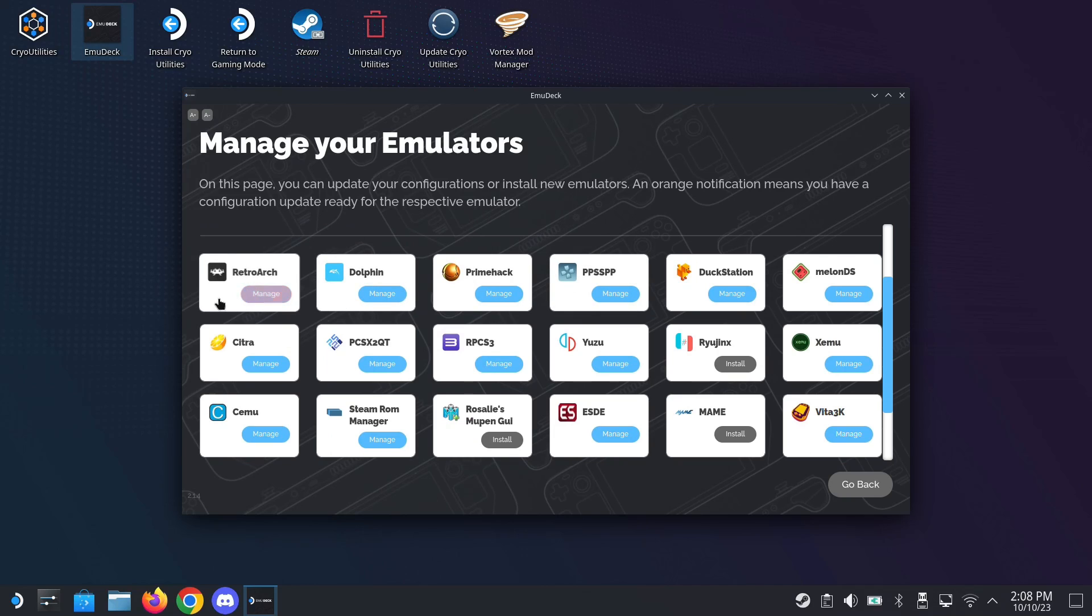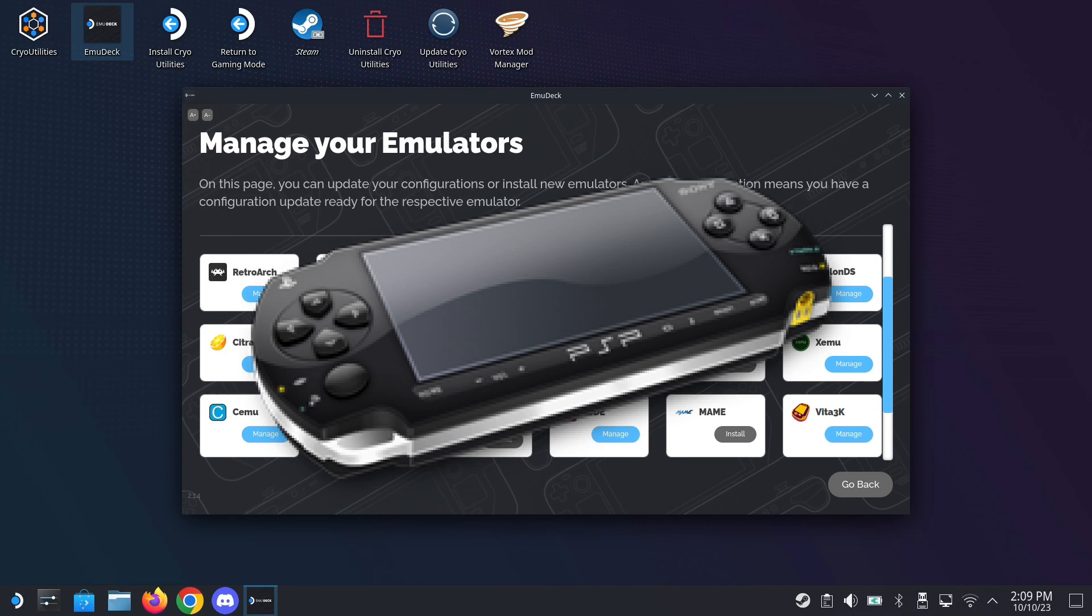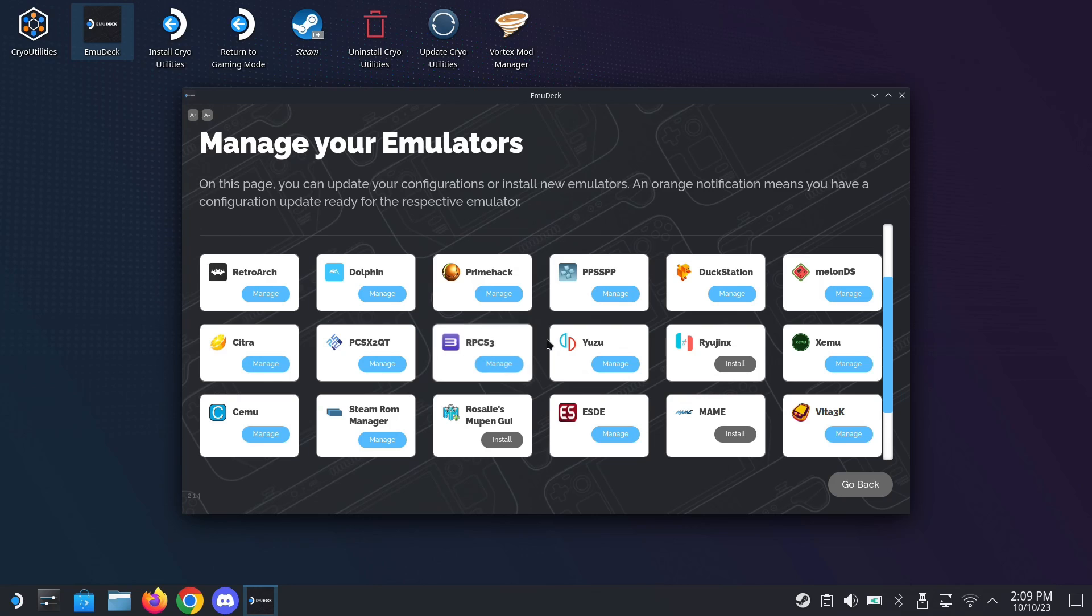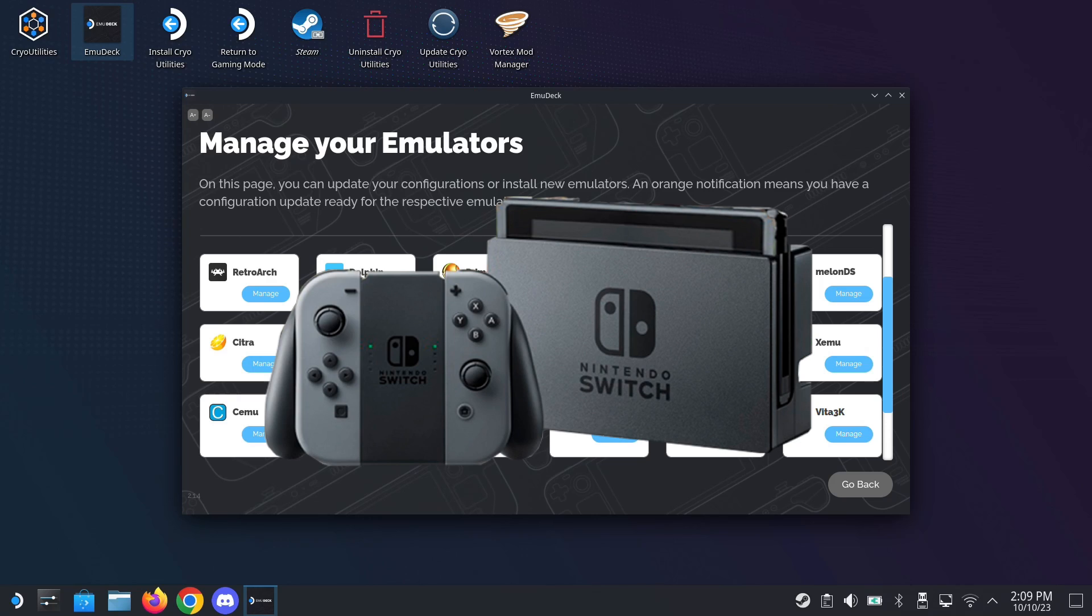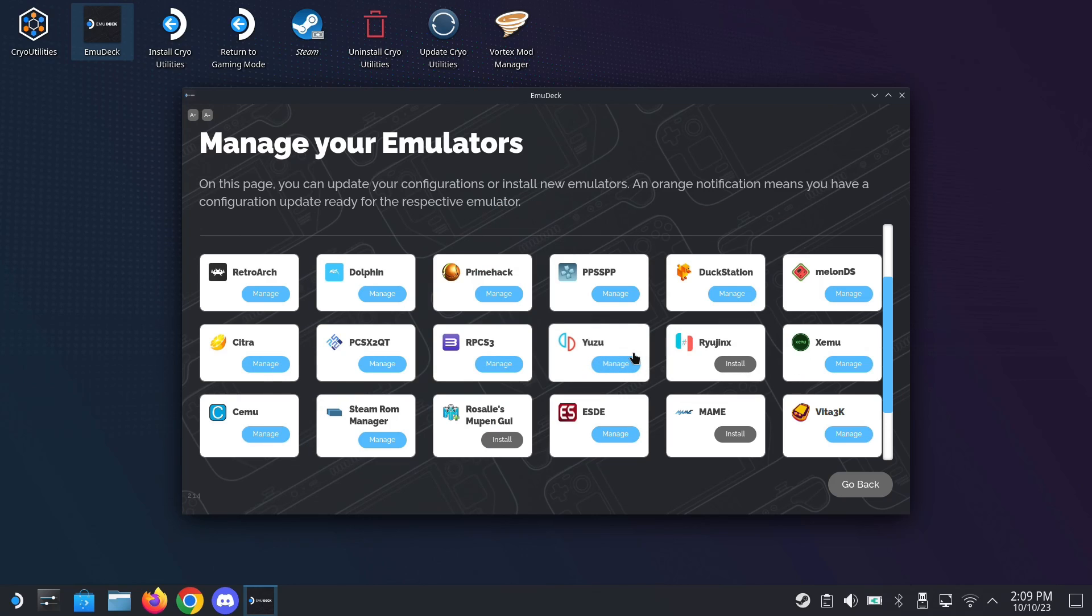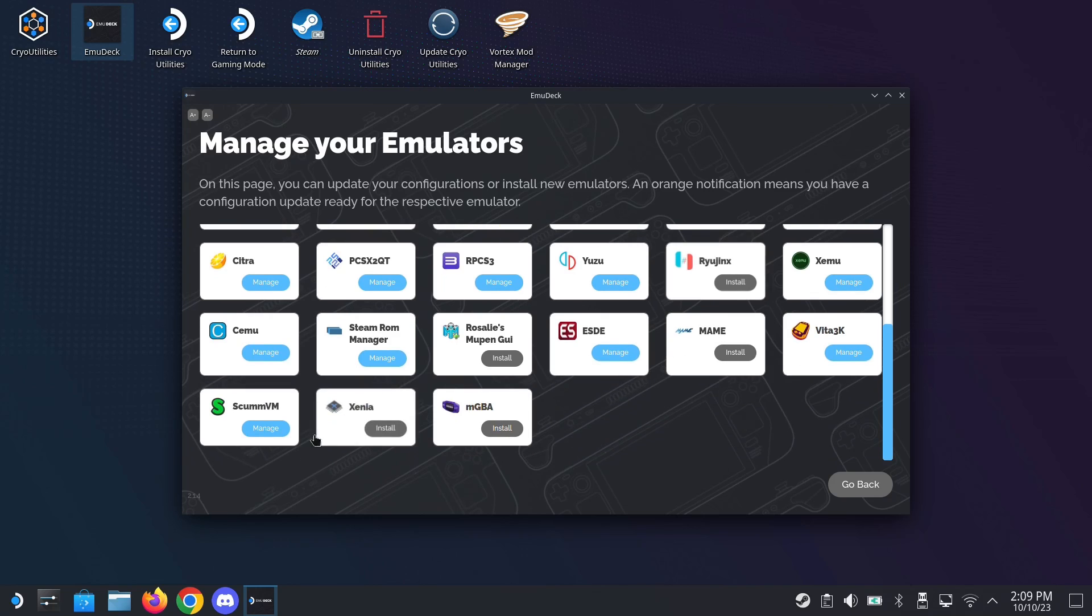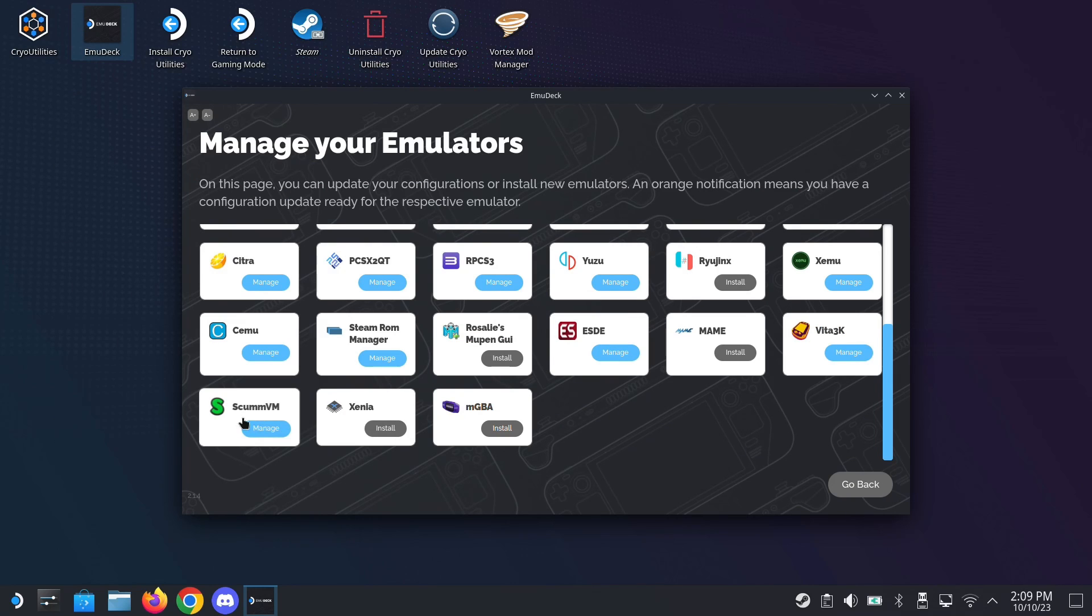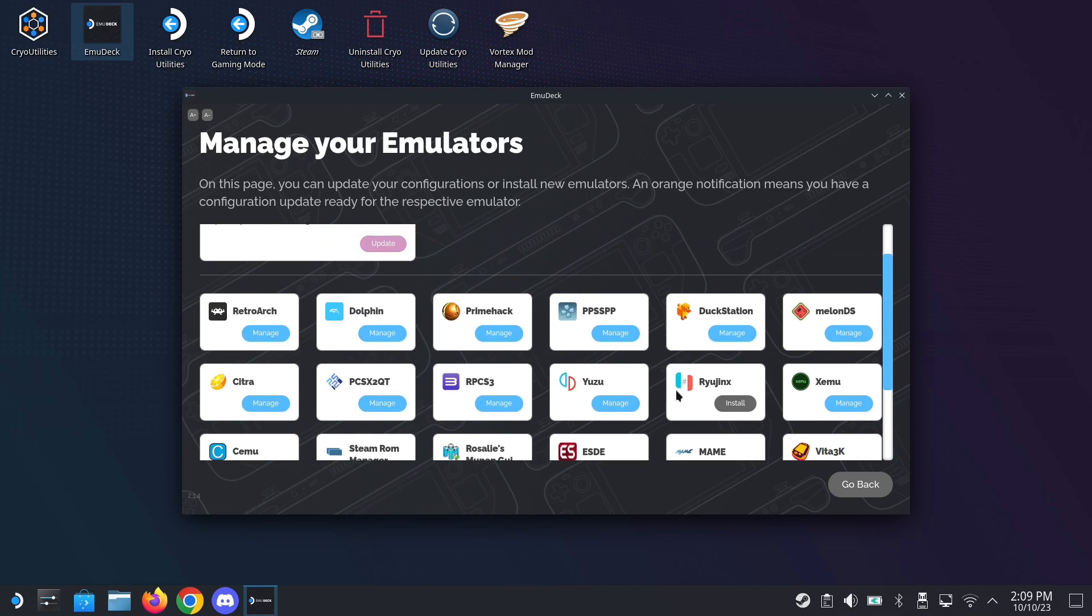You can play your retro games on RetroArch. You've got PlayStation Portable on PPSSPP. You've got PlayStation 1 DuckStation, even up to the PlayStation 3 RPCS3. You've got your current generation Switch with Yuzu and Ryujinx. You can even play point and click games, those DOS games on ScummVM. So this has got you covered.